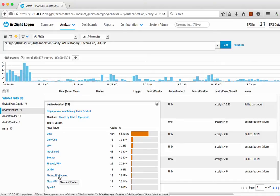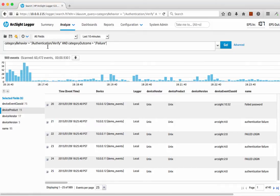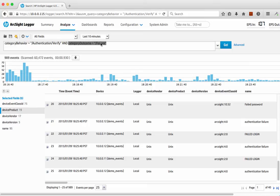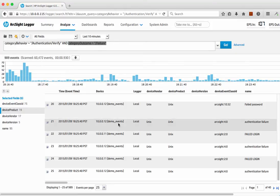How have we actually done that search? If you look at the search, we're looking at category information and field information to see that data. We can see there's what we call an authentication attempt — that's in what we call a behavior — and the outcome we're looking for is a failure. Obviously that's a login failure. Of course, if there was a success, it would actually say outcome is success, and so on.